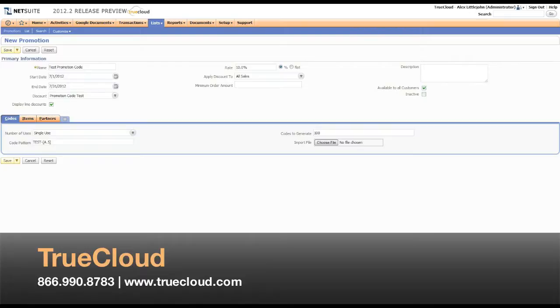I'm going to do another hyphen, and in between these two brackets, I'm going to have NetSuite choose a random numeric value. To do that, I'll do N, period, and this time I want five random numbers.